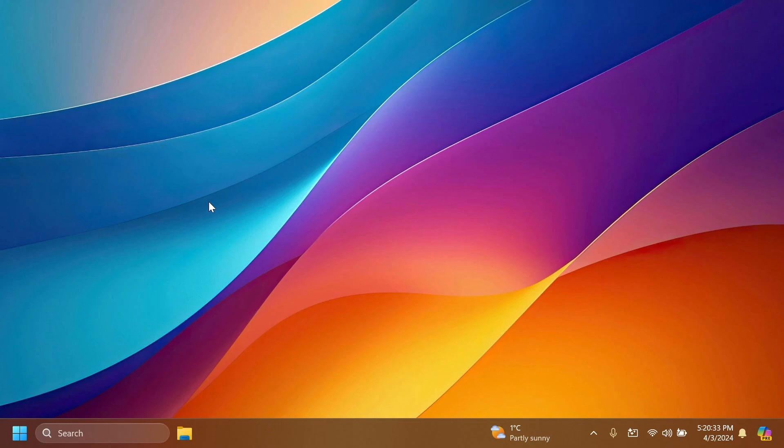The new Copilot suggestions, the new ability to generate QR codes for sharing links, and also the new taskbar layout with the widgets button being on the right side of the taskbar near the system tray.